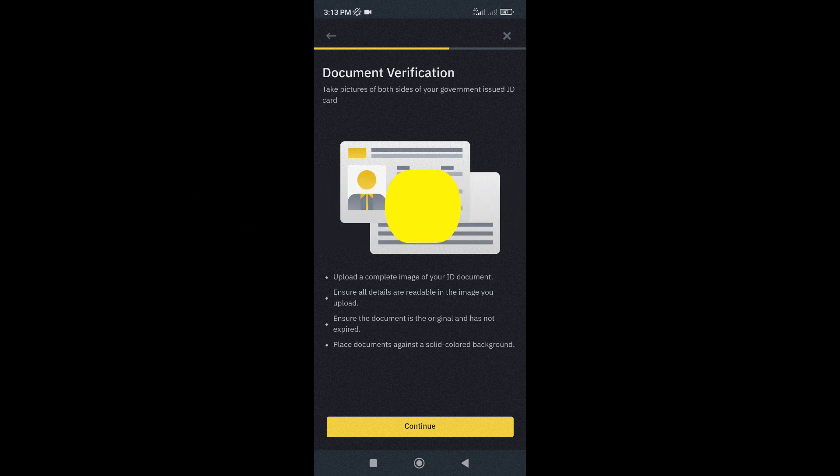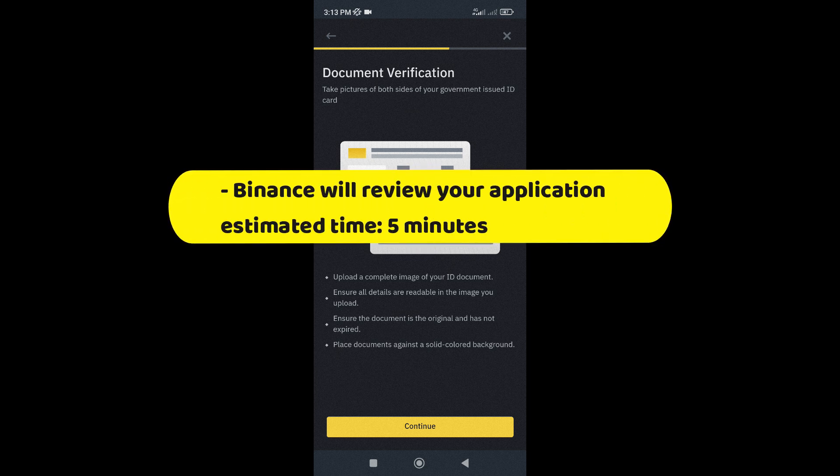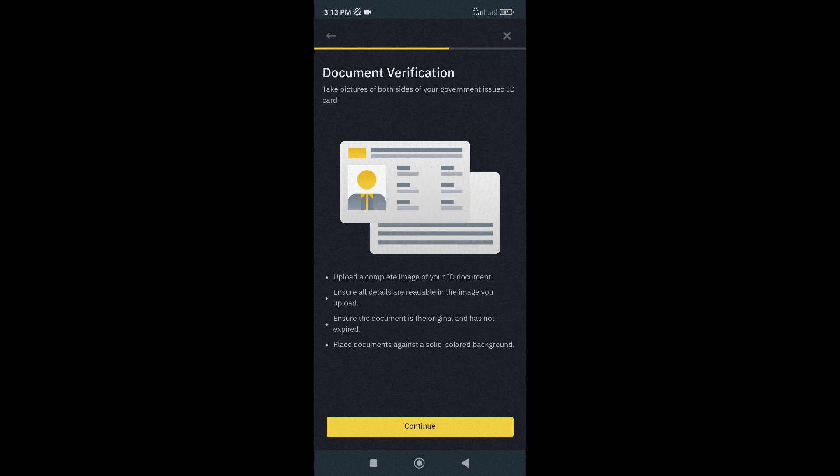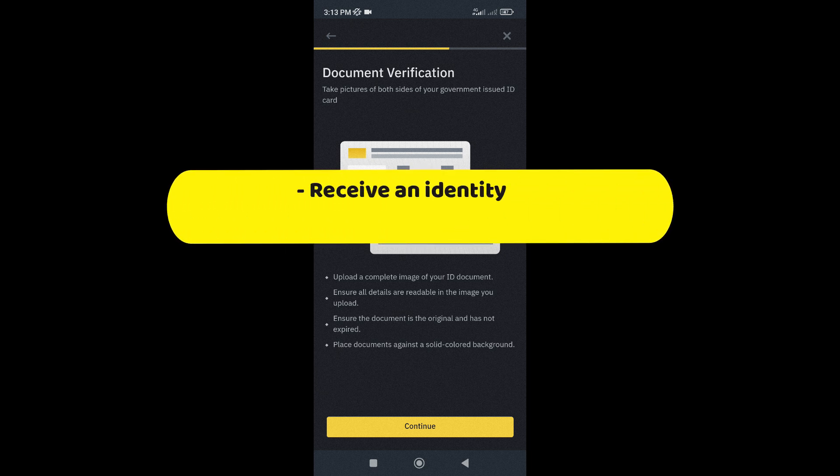Once everything is uploaded, Binance will then review your application. Binance usually processes your application in about 5 minutes, and once everything is verified, you will receive an identity confirmation via email.